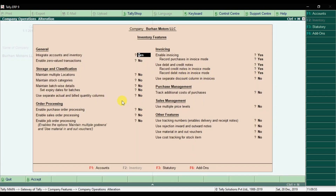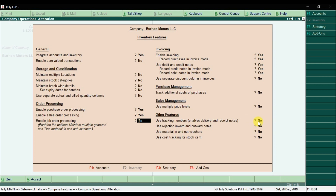In inventory, we have the option for order processing. Enable purchase order processing — set this to yes. Enable sale order processing — also set to yes. Then enable the tracking number feature, and enable delivery and receipt notes — set this to yes as well. So we have enabled the purchase order, sale order features, and tracking numbers.